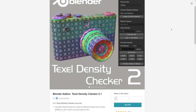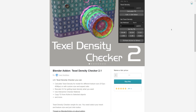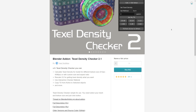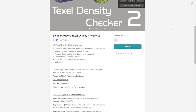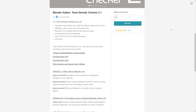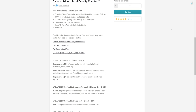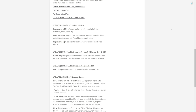To choose the Texel Density of an object in Blender, it is necessary to use an add-on. I used Texel Density Checker, which is free on Gumroad and made by Ivan Bostrykov. The link is in the description below.